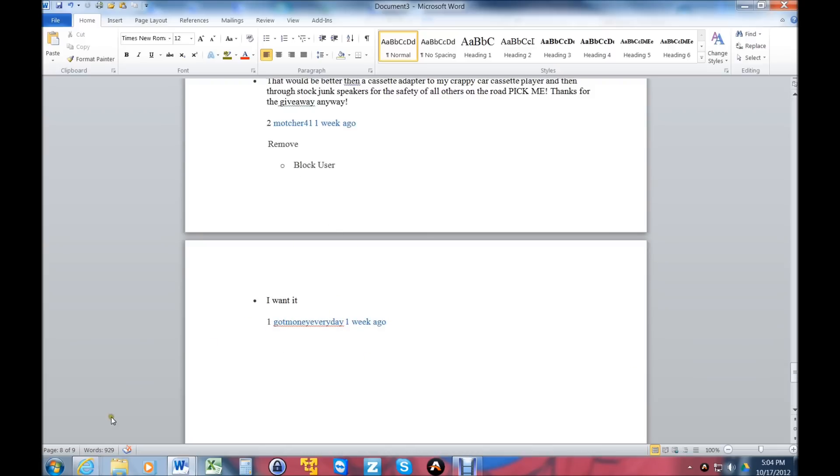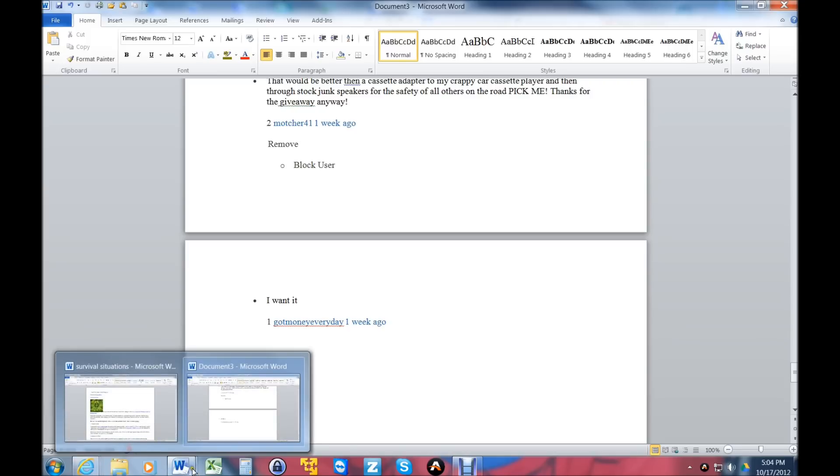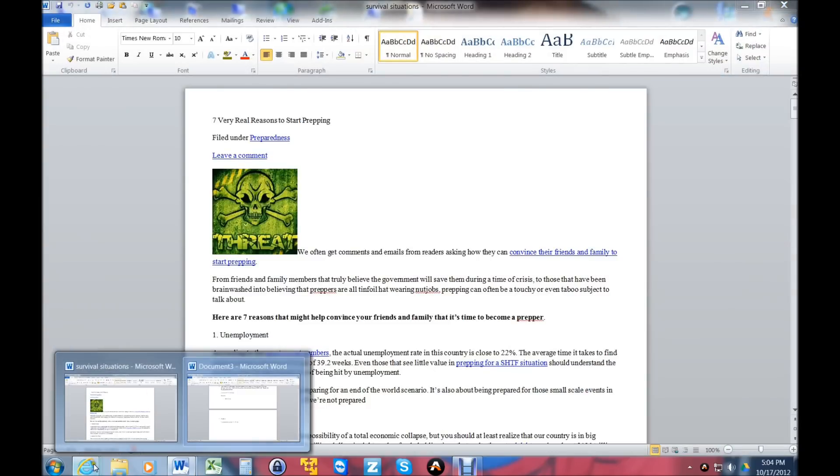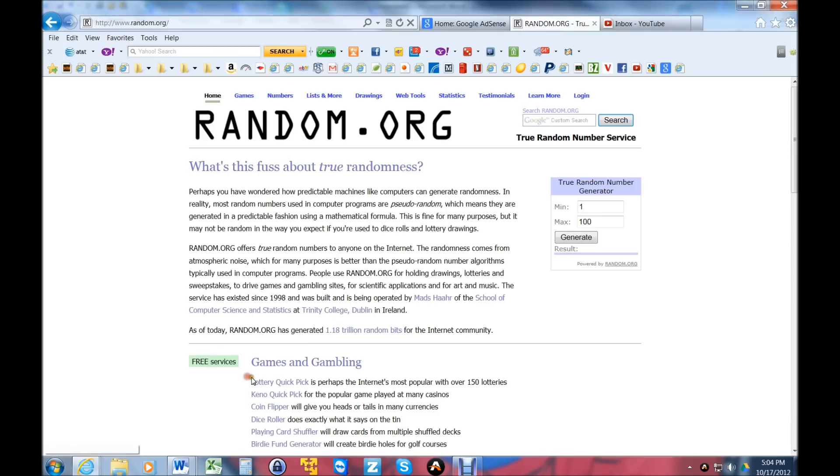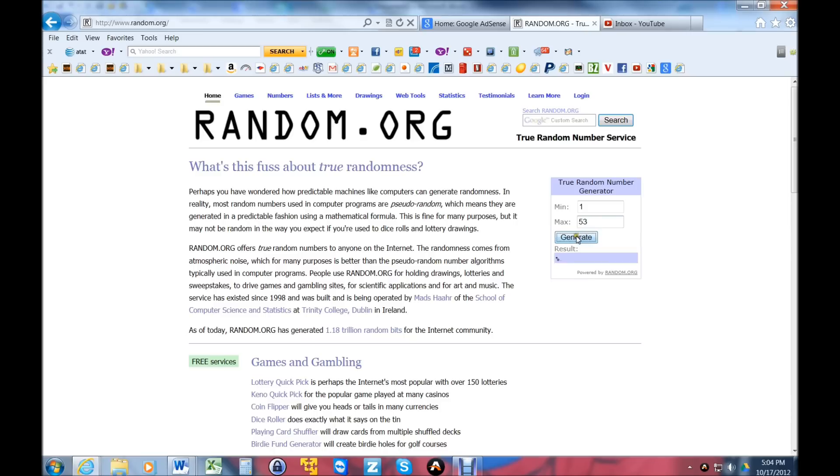I've got 53 comments on the video, so one of 53 people are going to win. Actually, it's not even 53 people because a lot of you commented many times. So what we're going to do is go to random.org, type in our max count to 53, and generate a result to see who wins.